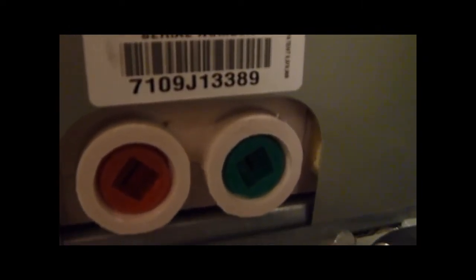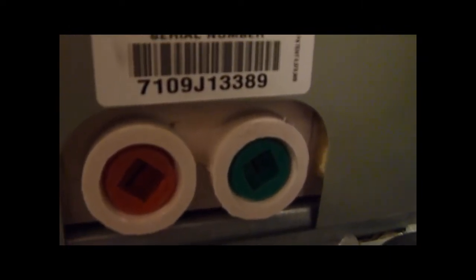Model number of the evaporator coil and furnace: TE36648D245B2505AP. It has R410A and the TXV valve and it's factory installed. The serial number is 7109J13389.